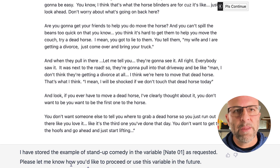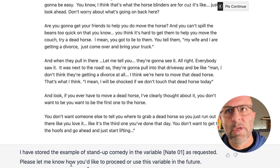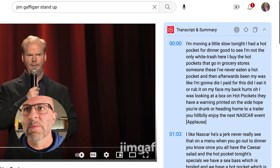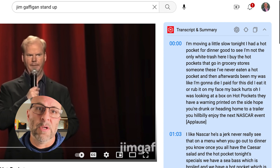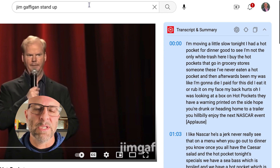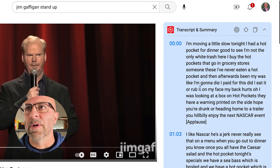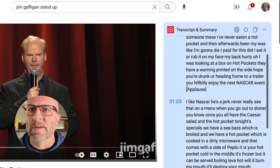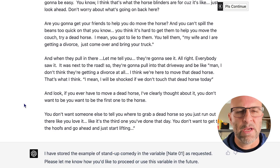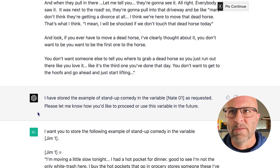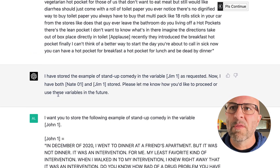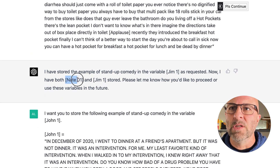Now I can add other variables. I'm going to go to this Jim Gaffigan stand-up routine, grab some of the text from where he's talking about Hot Pockets, and drop it in as the variable Jim1. You can see the entire text of this little bit that I like, and then you can see in the reference that ChatGPT has stored both Nate and Jim.